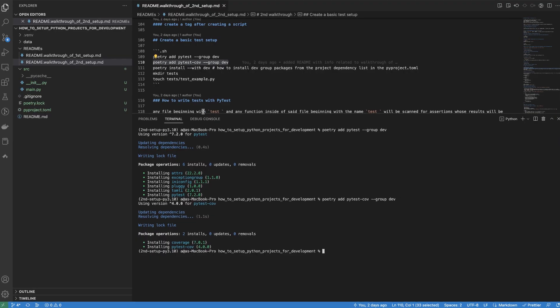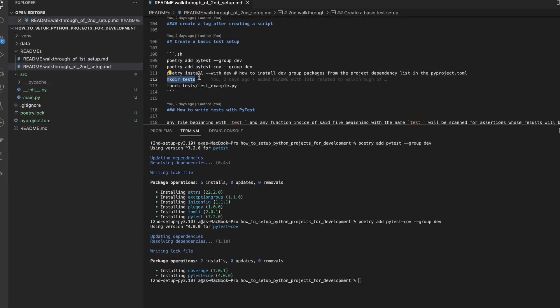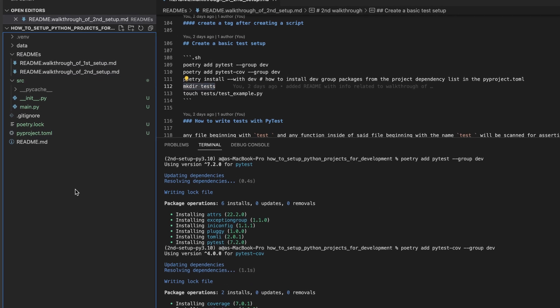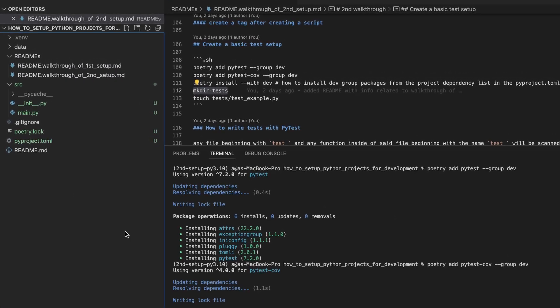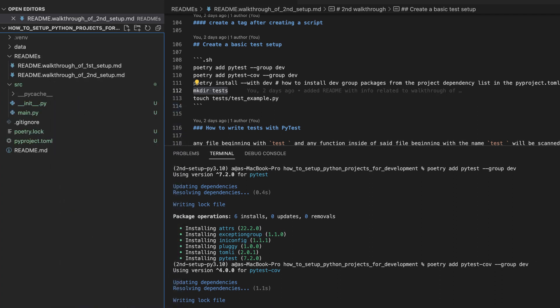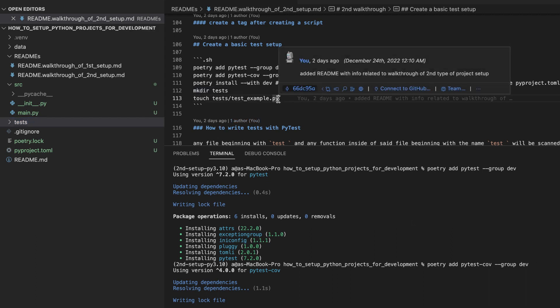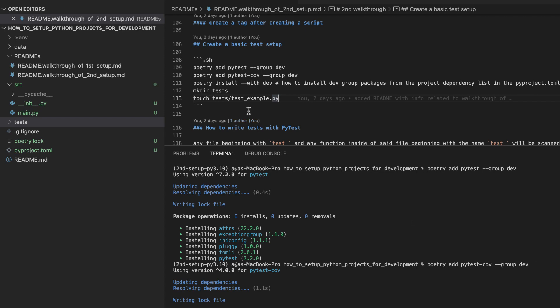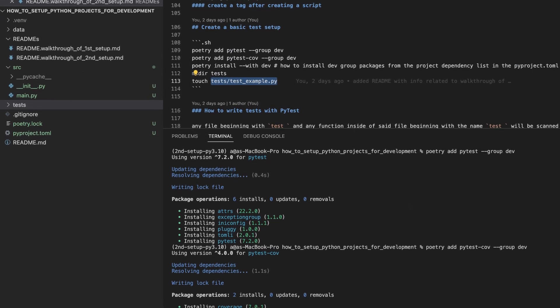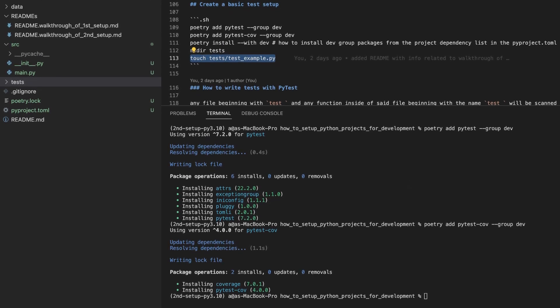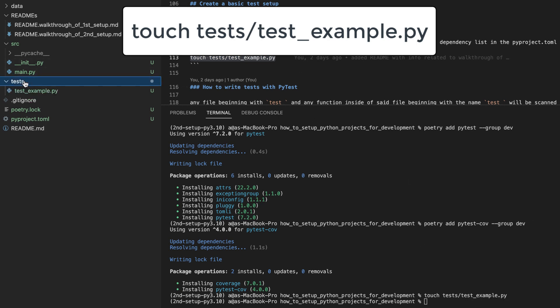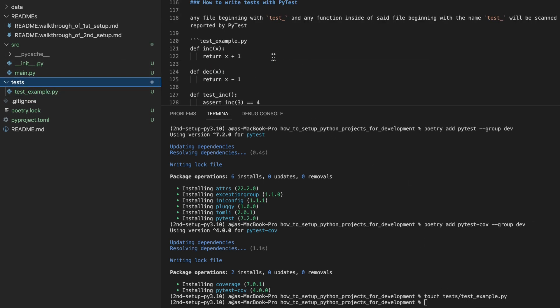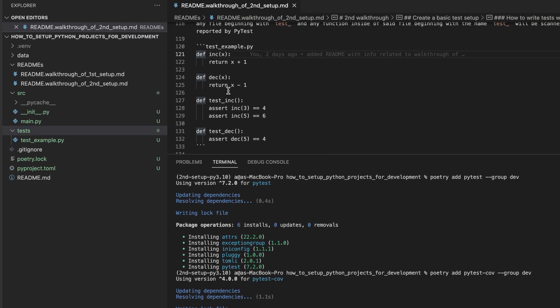Now we can create a test directory to house all of our tests. Pytest will look for folders that begin with a name test and will look for files inside of those folders that begin with names test as well. And it will scan the contents of those files for assertions that it will then report the success or failure of.